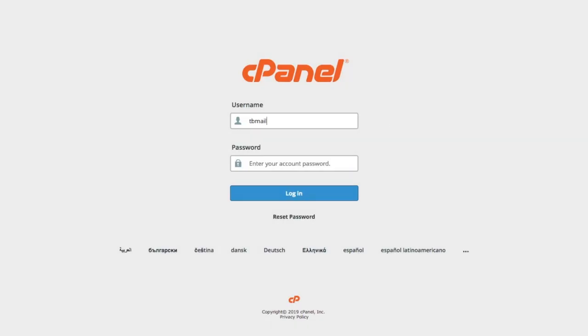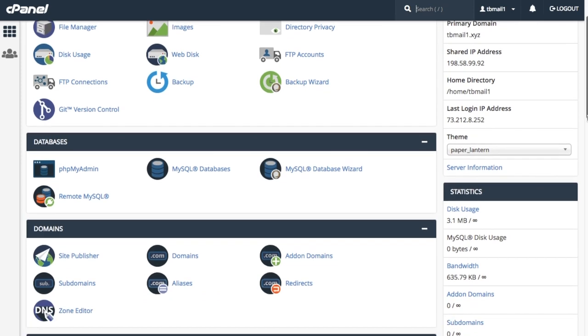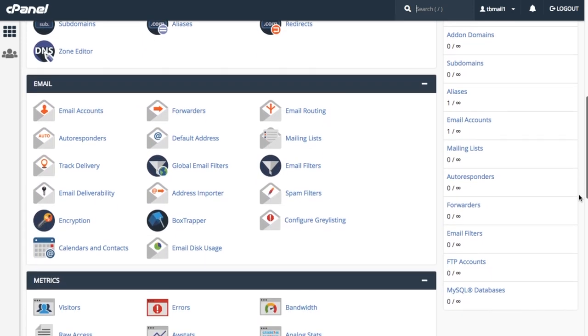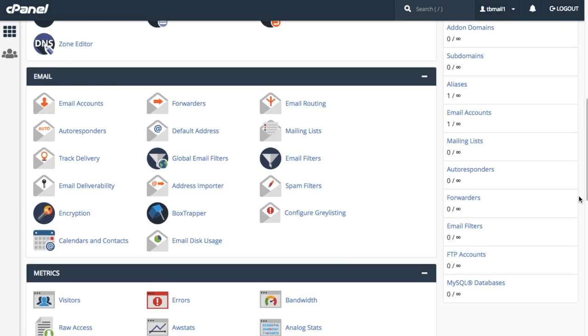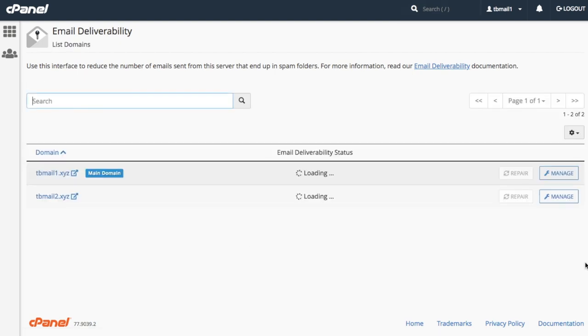First, let's log into our cPanel account. The cPanel interface will appear. On our cPanel interface, let's select email deliverability from the email section. The email deliverability interface will appear.